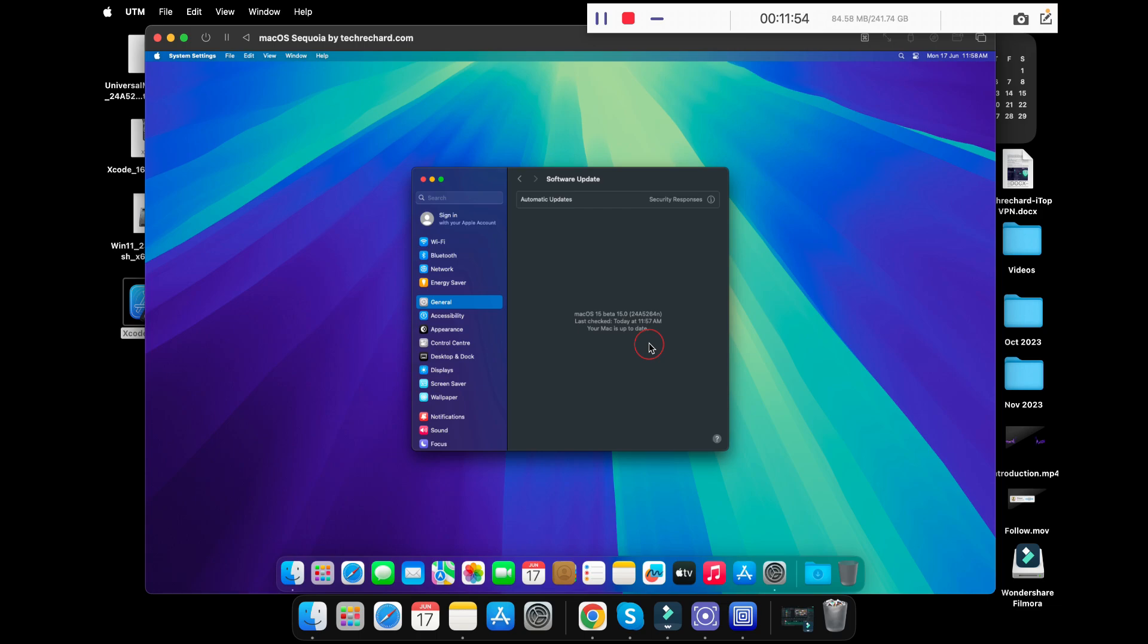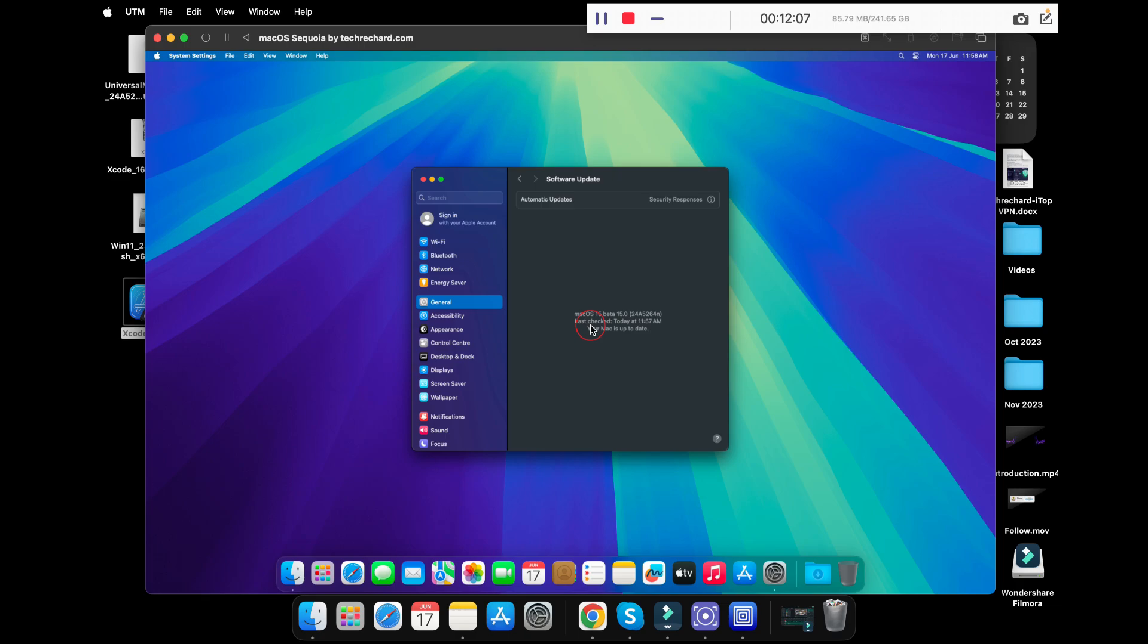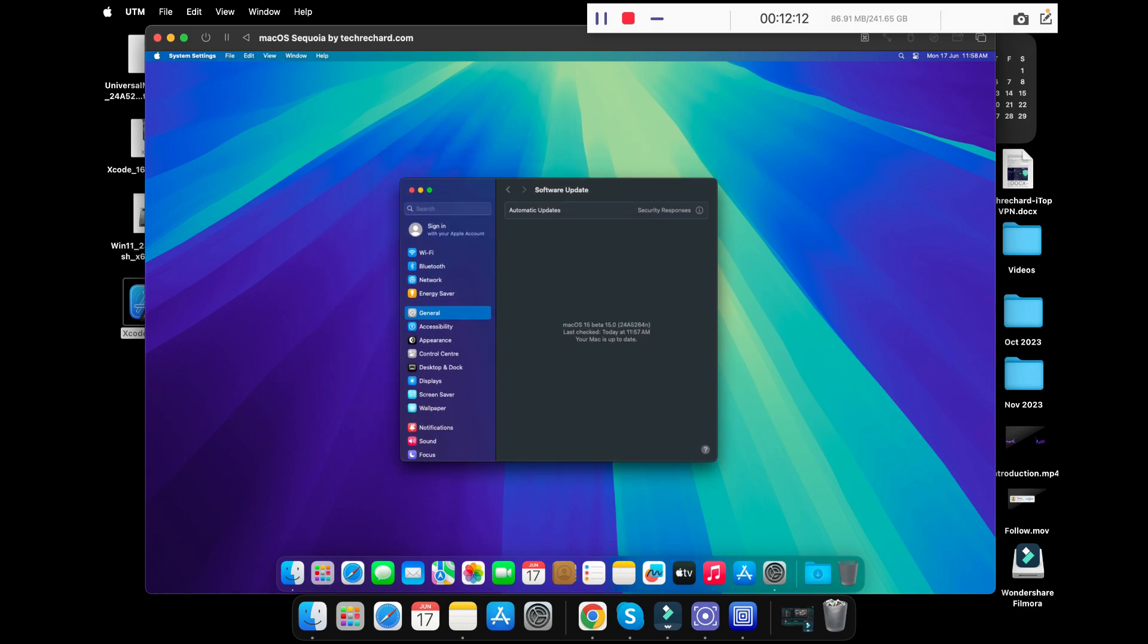By using a virtual machine, it provides a convenient way to run and test various operating systems without affecting your primary OS. Whether you are running macOS, Windows, or Linux, virtual machines offer a world of possibilities. You can just try out macOS Sequoia and enjoy it.